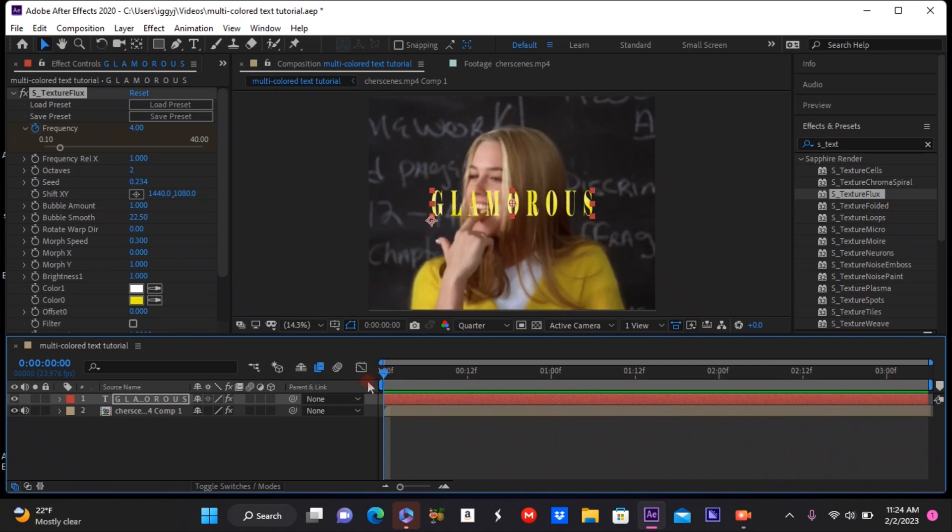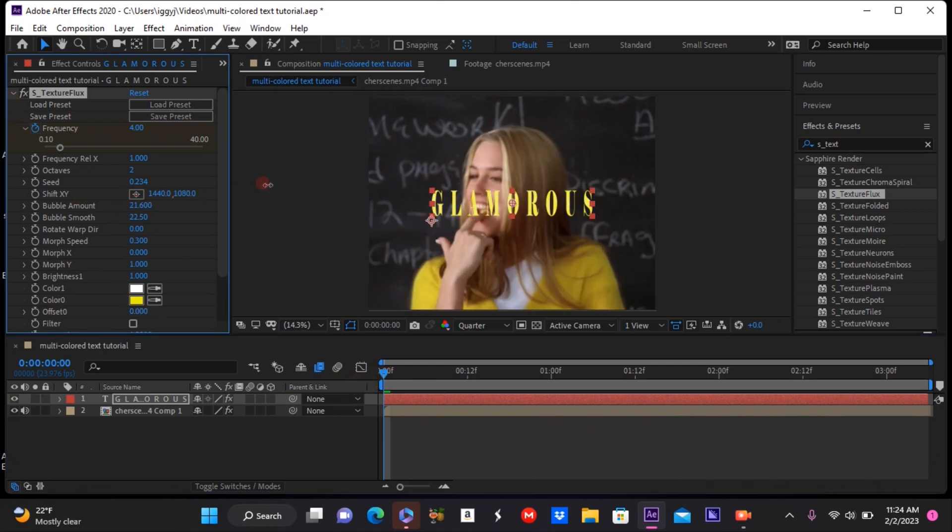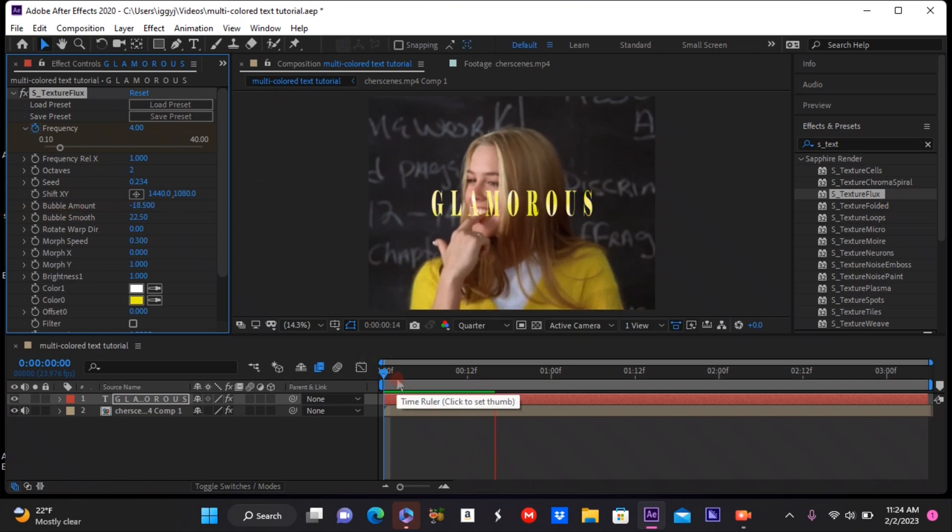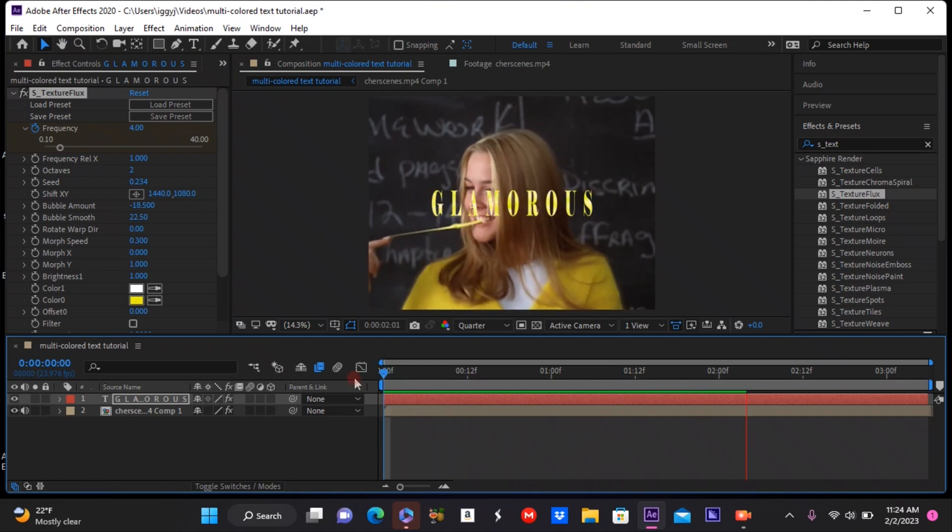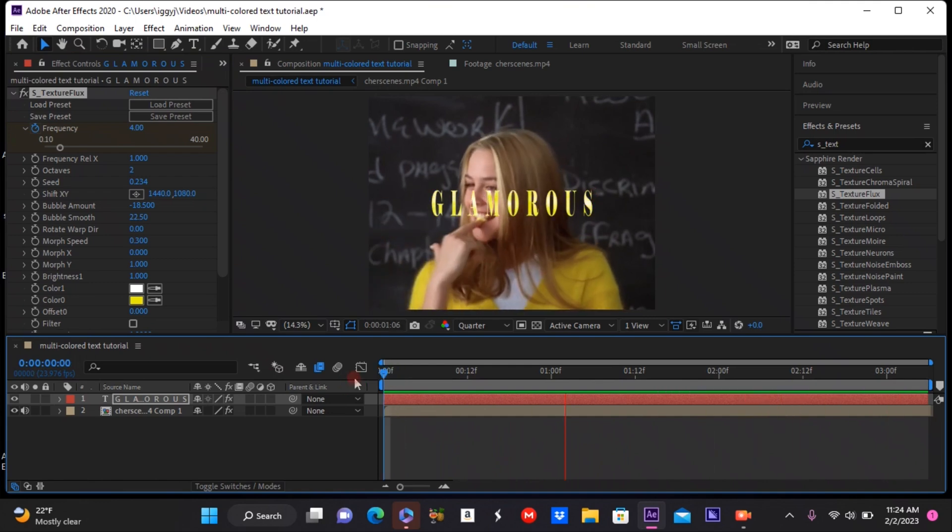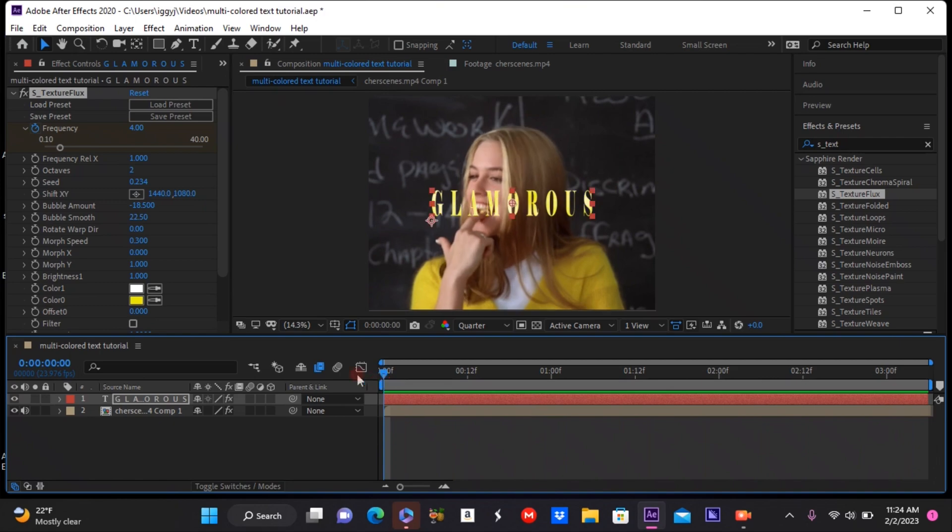So pretty much for the rest of this clip I am just adjusting my text to the way I would like it. And once you're done with that, you are complete. I hope you guys enjoyed today's video. Please give it a thumbs up and subscribe, and comment down below any tutorial requests you guys may have. It's good to be back. I love you guys so much, bye!